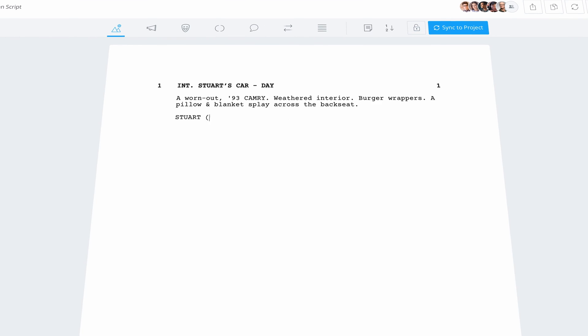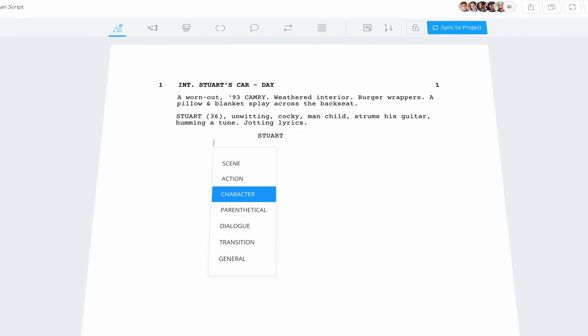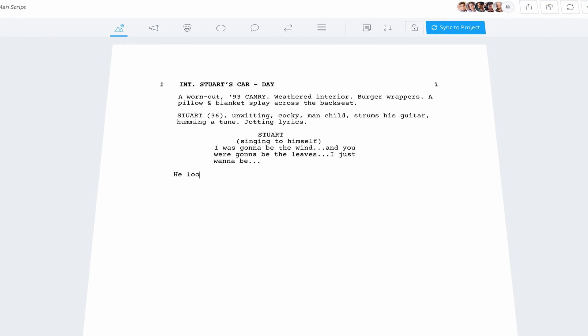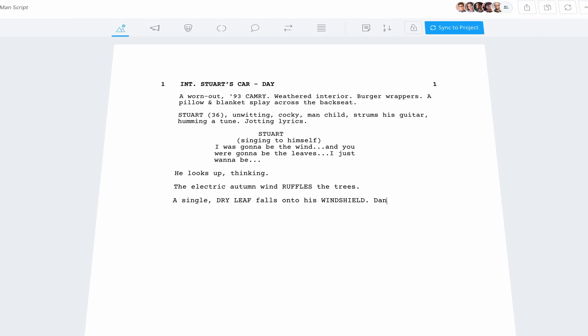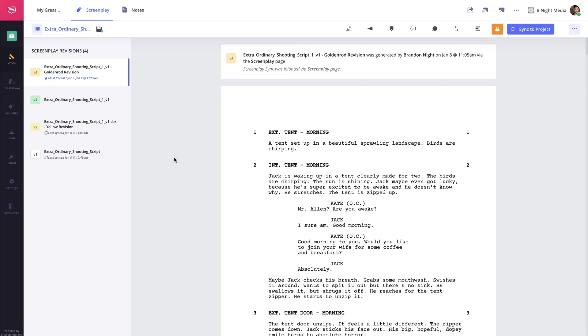So you've written your masterpiece and you're ready to share it with the world. Luckily, StudioBinder makes downloading your script really easy.